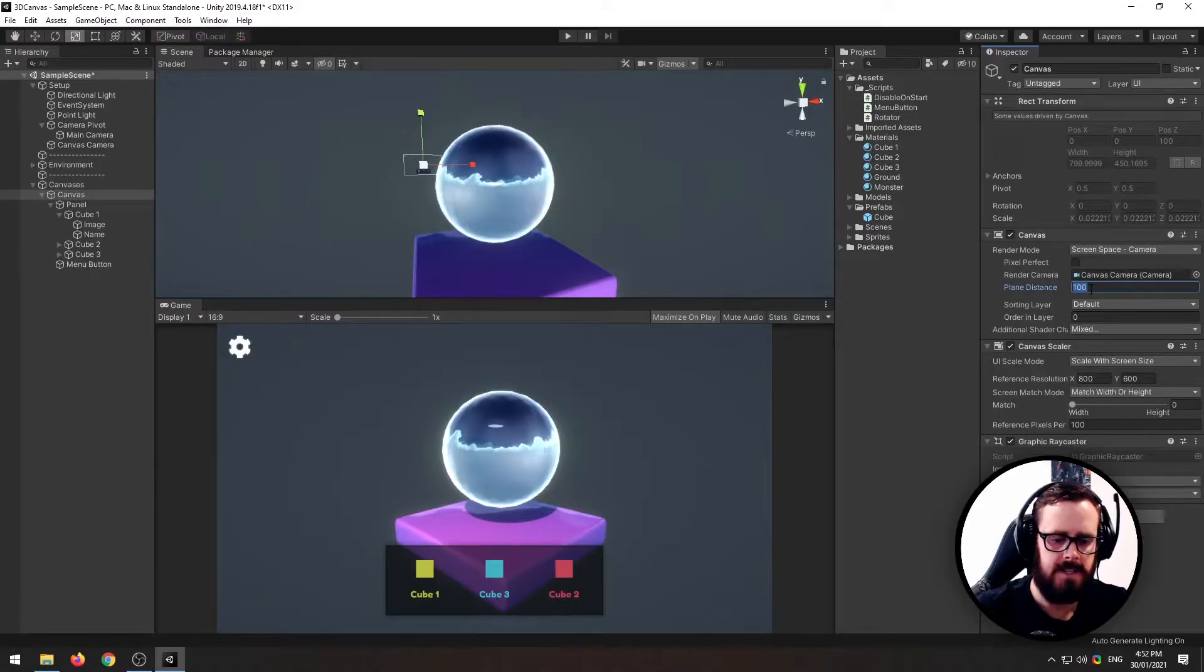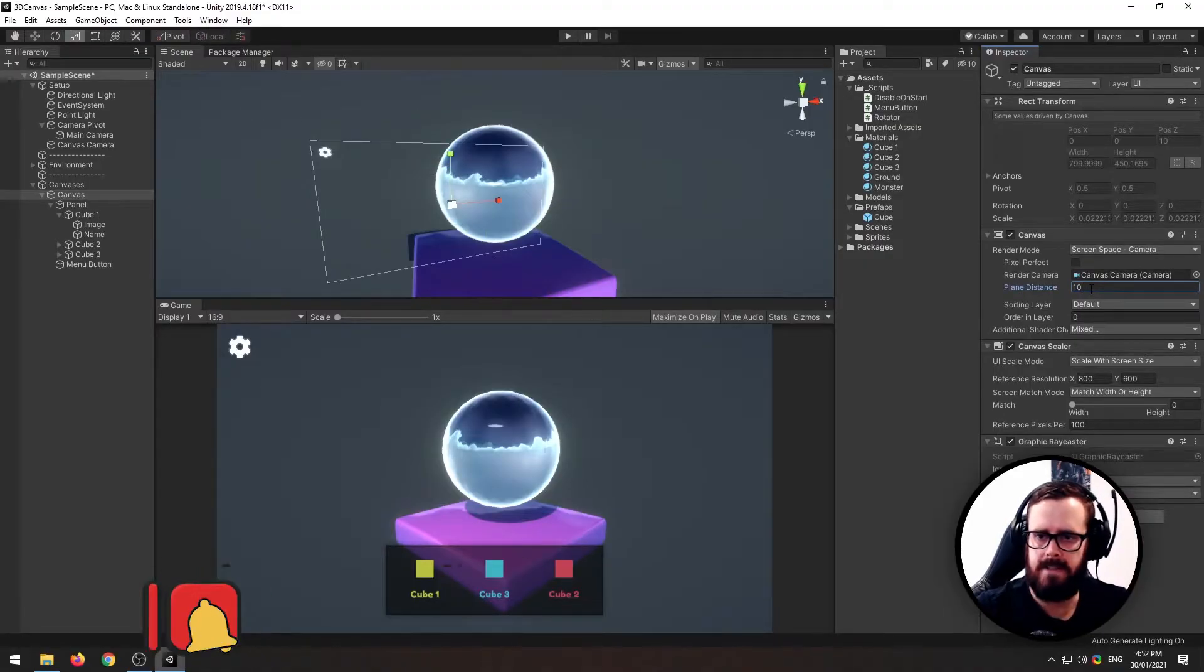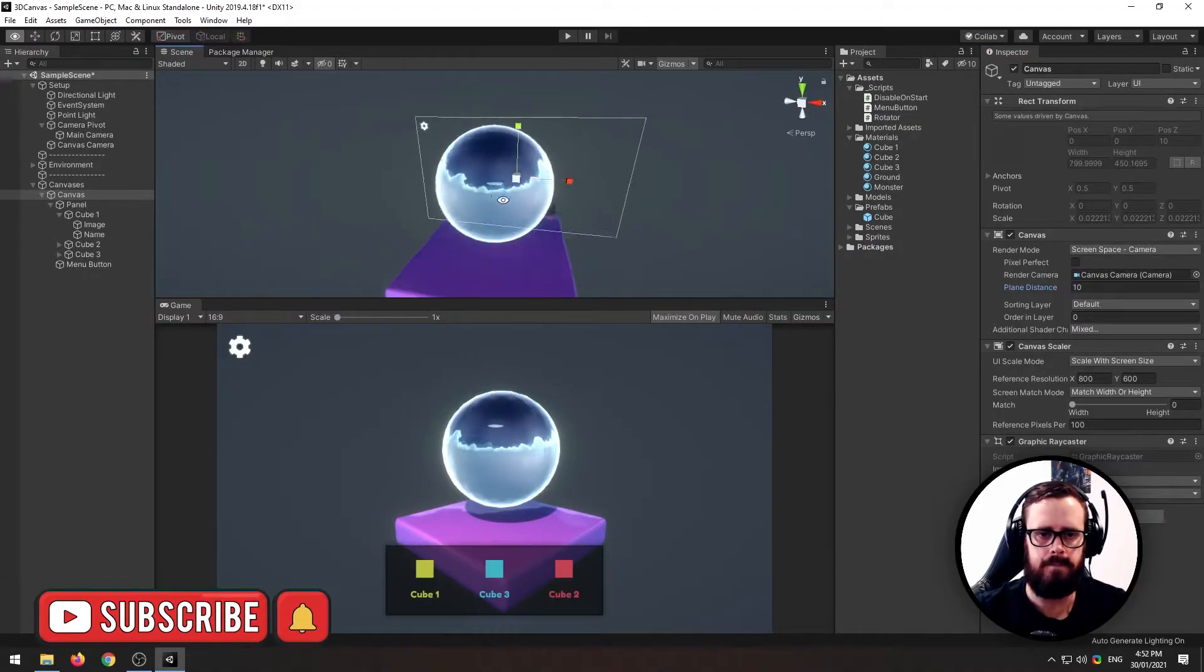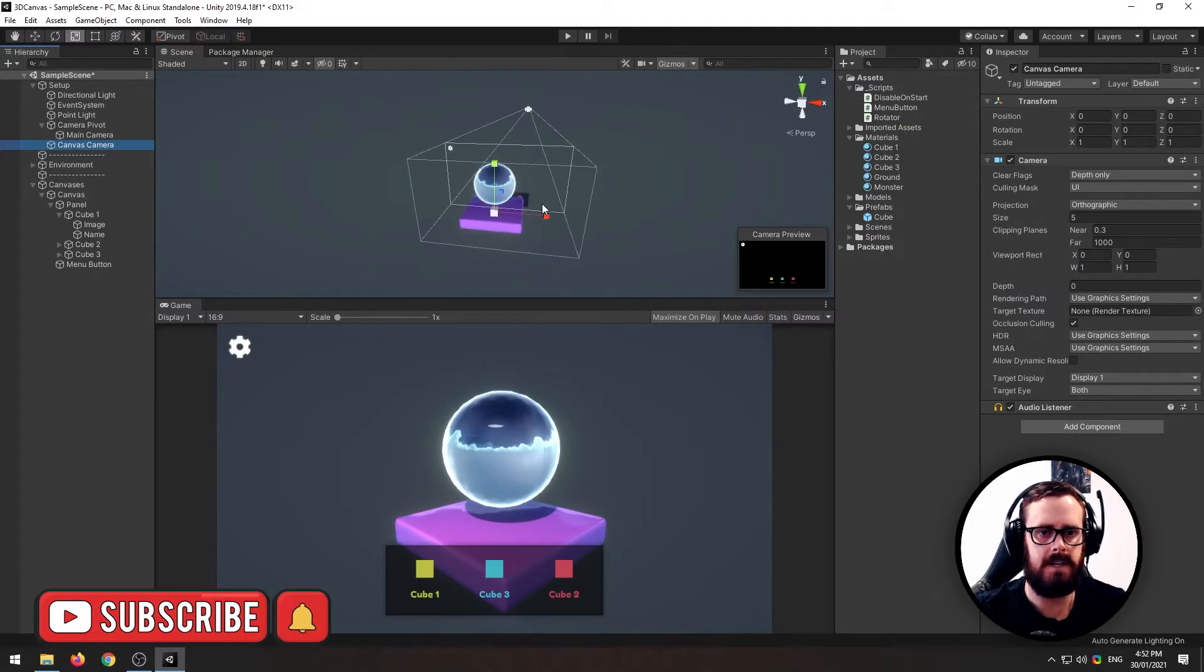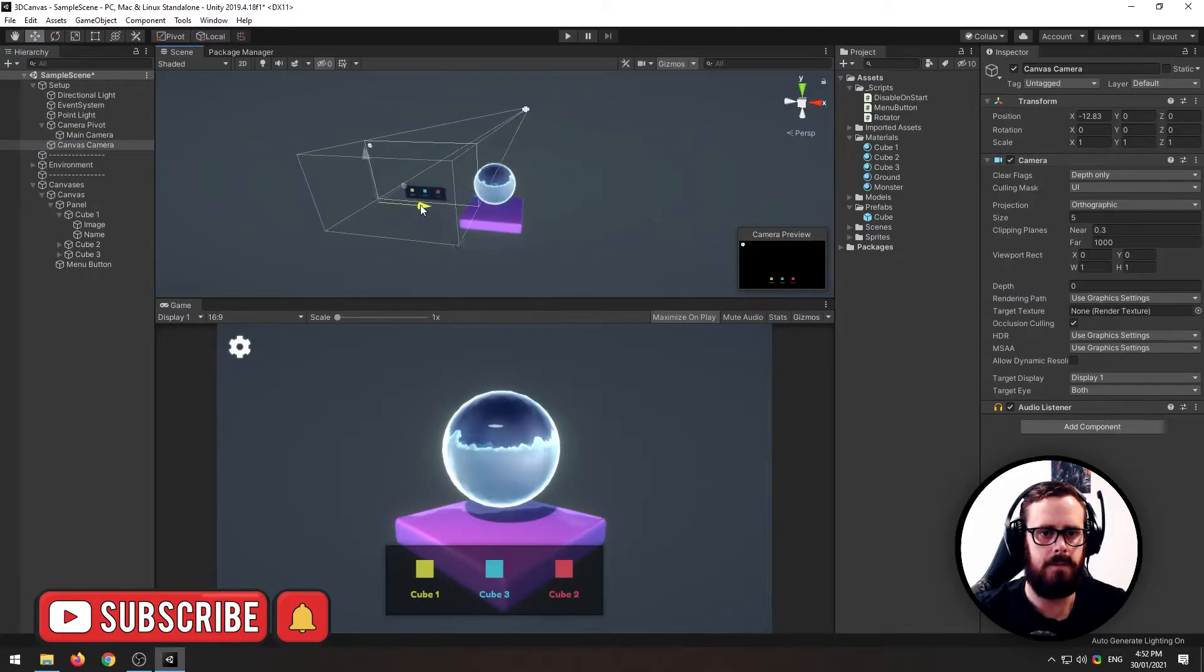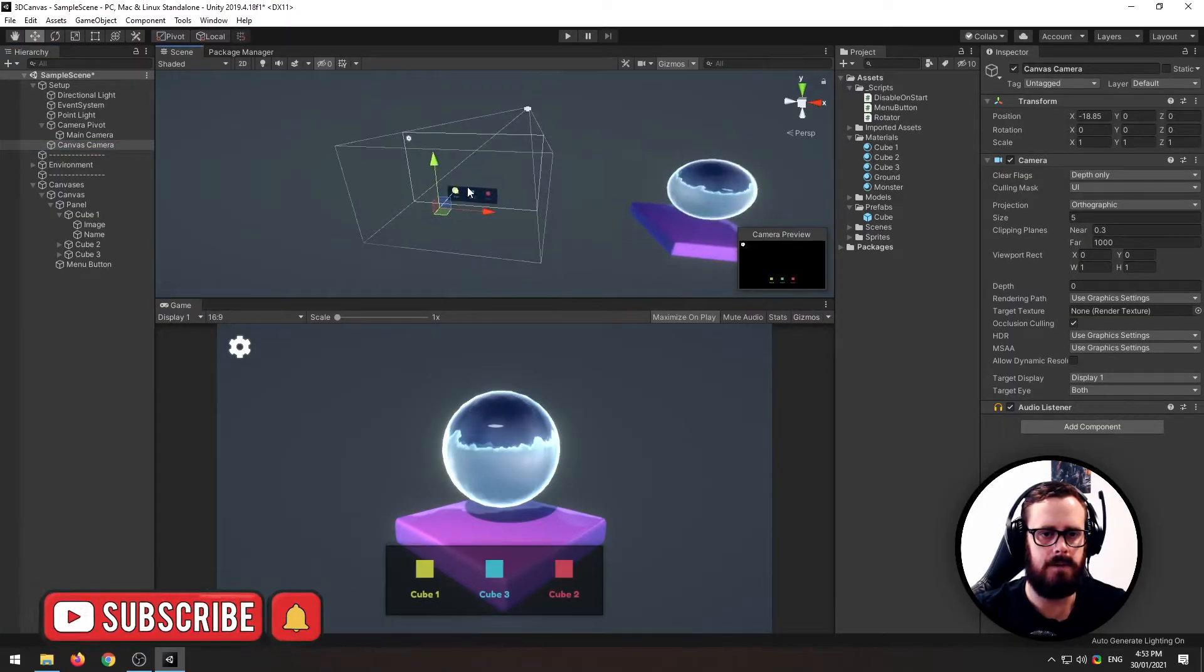Change plane distance down to about 10, and now we can grab our camera and we can move it to the side a little bit just to keep it away.